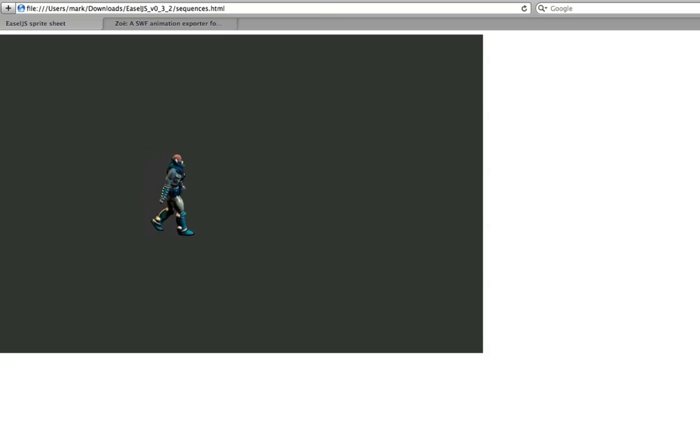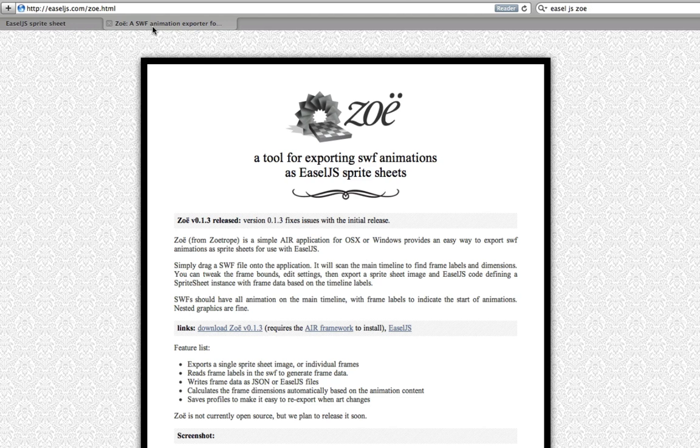First of all, we need to work out how to create the sprite sheet. The way that we do that is quite simply by going to easeljs.com/zoe.html.